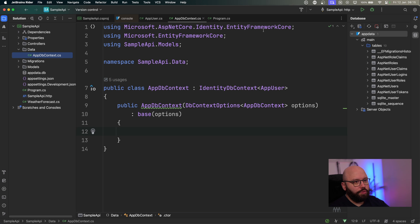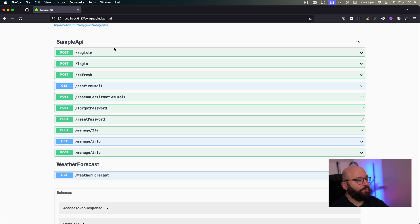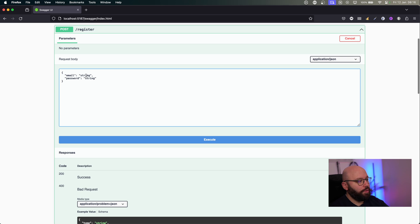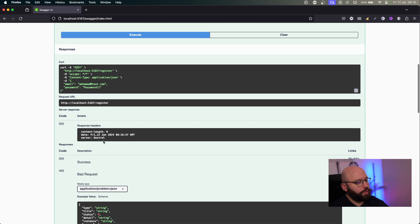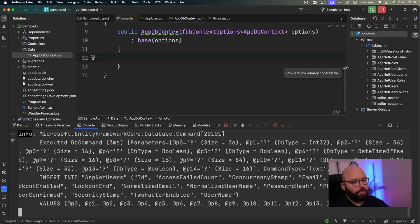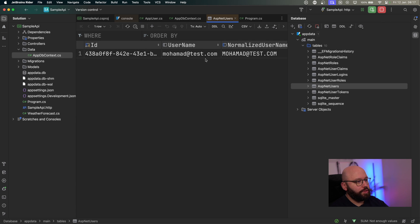Now the most exciting part — I'm going to run this inside my browser. Inside the browser, as you can see, I have everything created for me: all my endpoints for user management — register, login, refresh for refresh tokens, email confirmation, etc. — all automatically created without me writing any of them. Let's see if I want to register a user. I'll click Try it out, enter my email mohammed@test.com, password Password11, click Execute — and we got a 200, which means success. Going back to check my database under AspNetUsers, we can see Mohammed is now available, registered successfully.